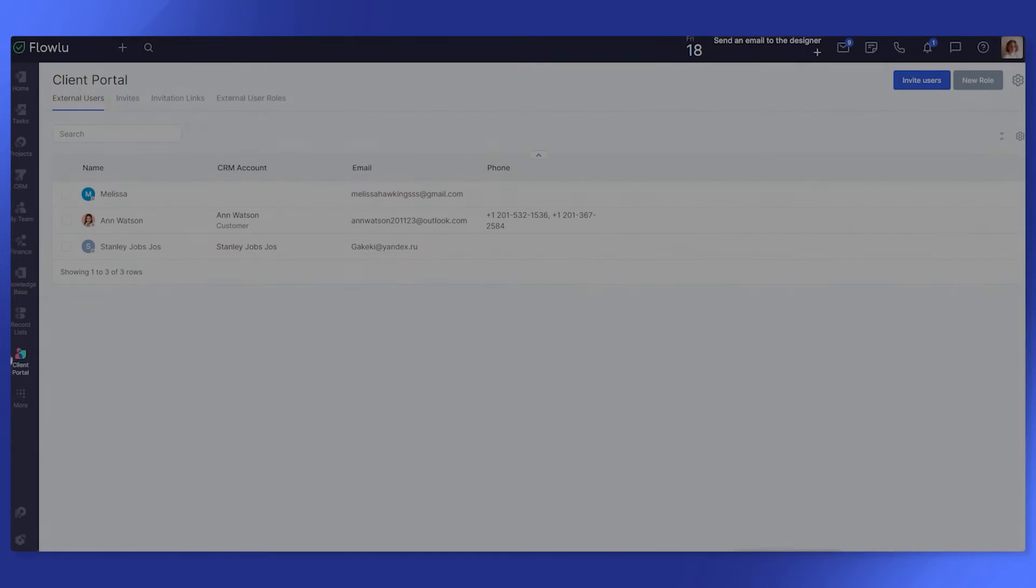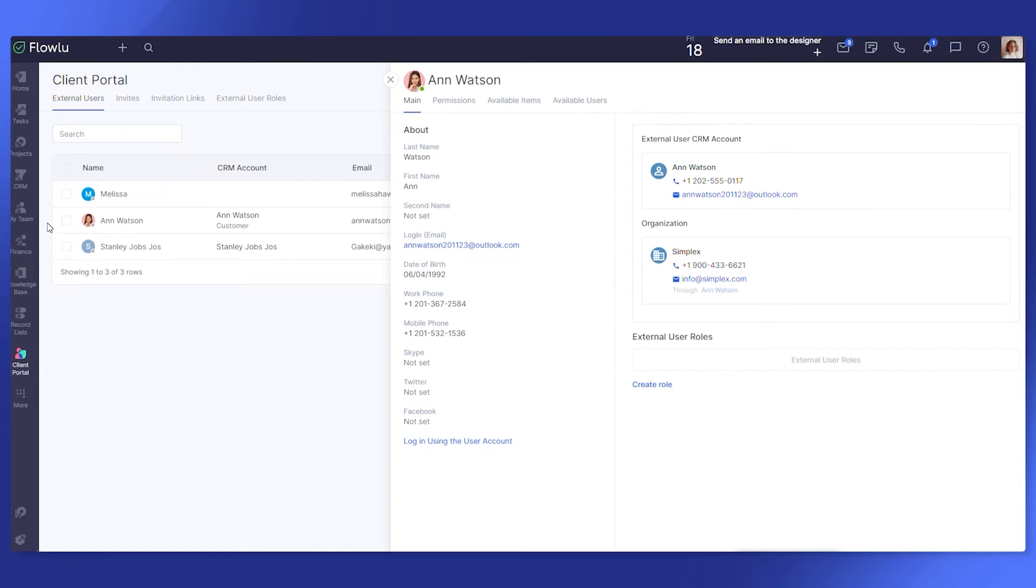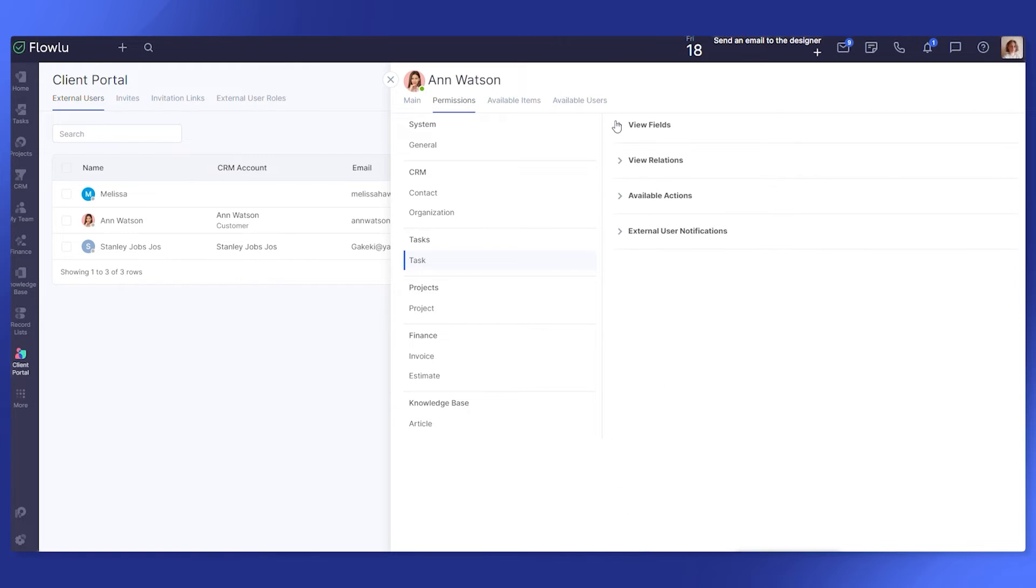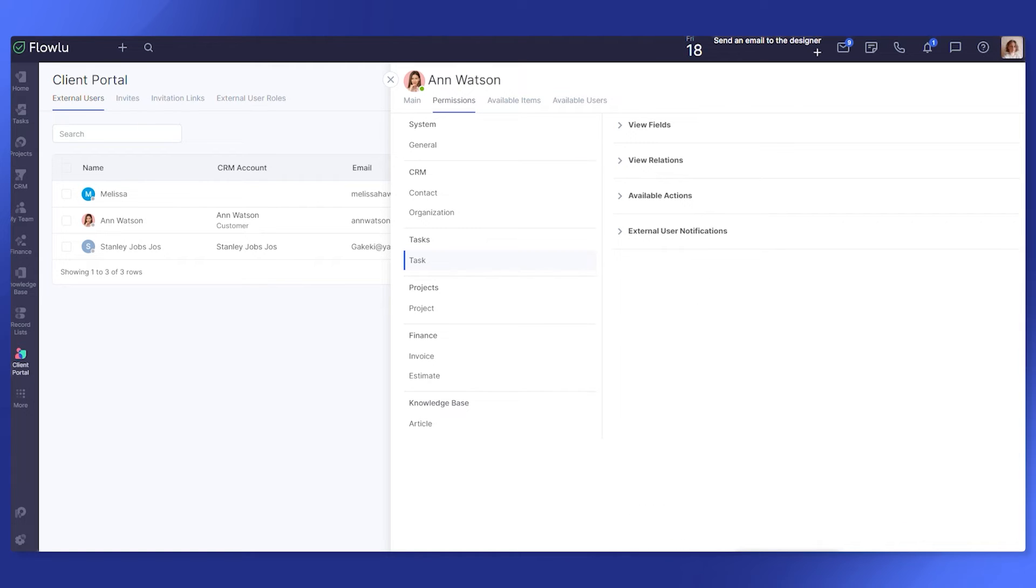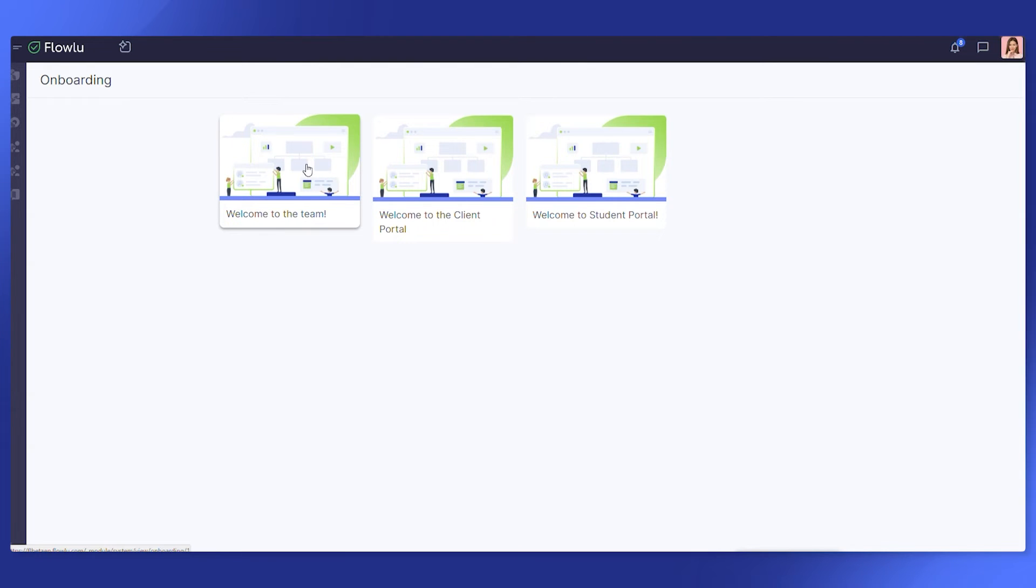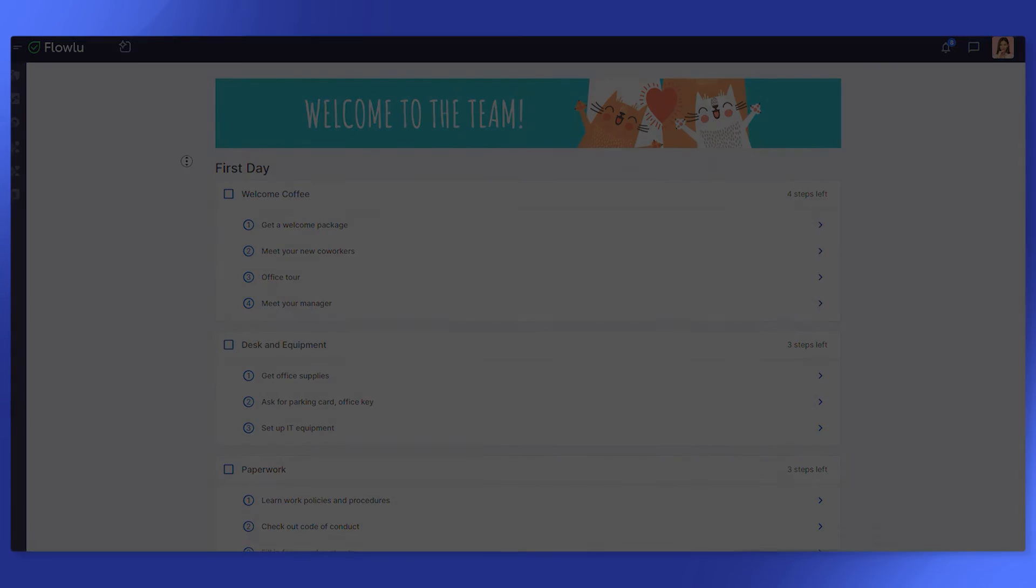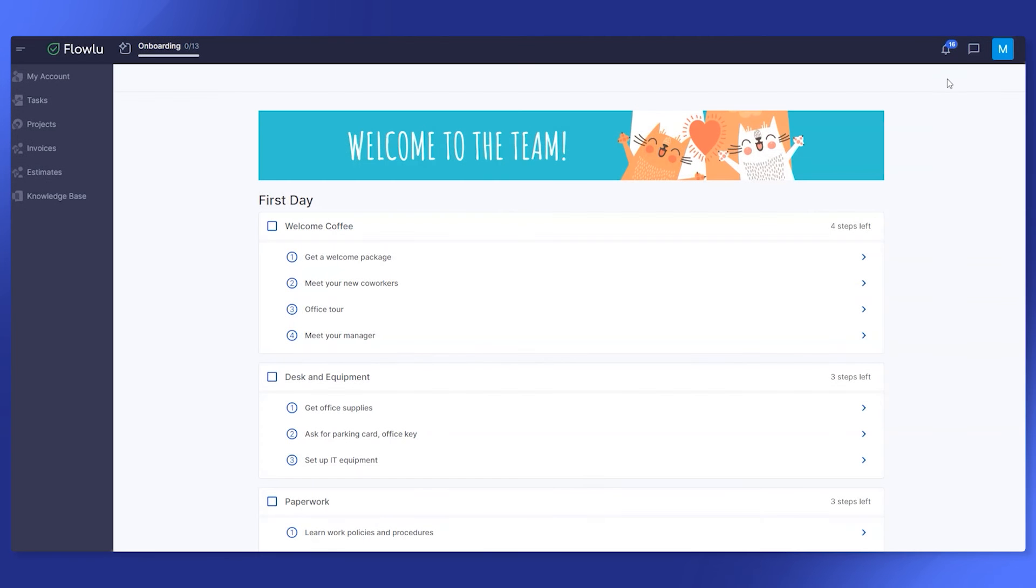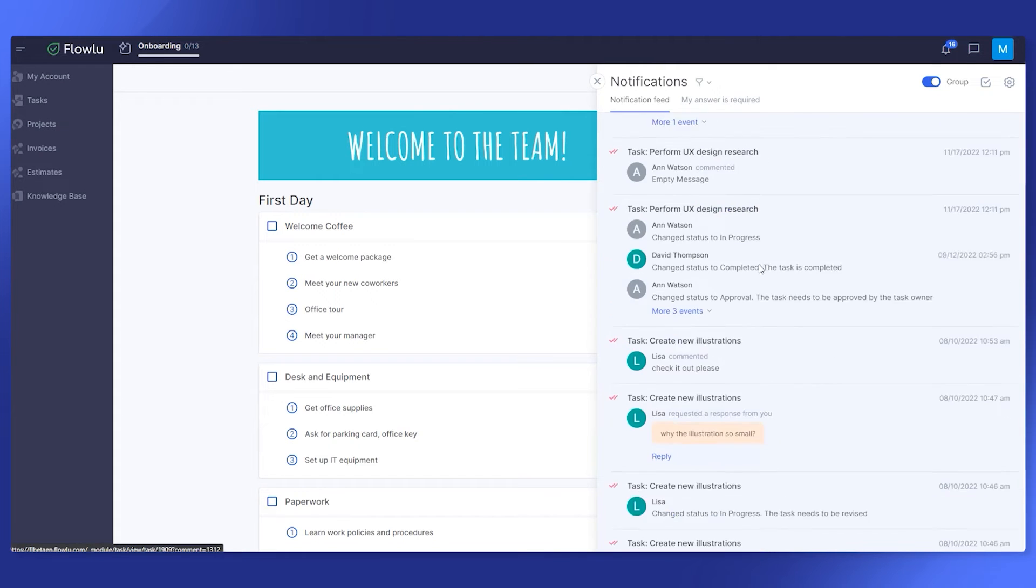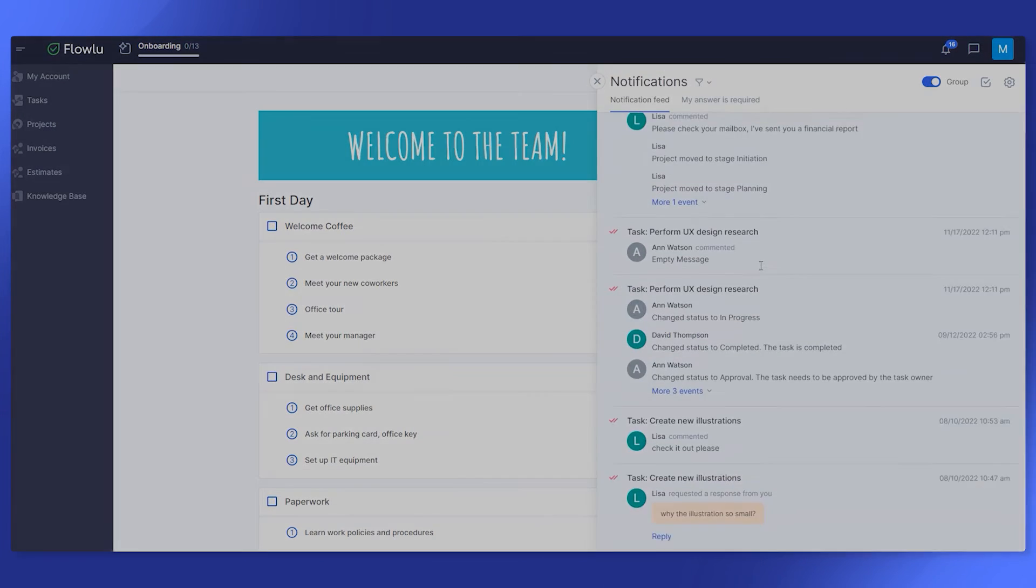FlowLoo offers a powerful client portal that makes it easy to seamlessly share information with your clients, freelancers, contractors or anyone outside your company. Invite people to the external portal by email or a link and determine what exactly they should see at the account using flexible permissions. Build a secure digital hub for all customer information so your clients will get quick access to only the data and fields you appoint to them. External users can also receive real-time notifications on important updates, e.g., when a task stage is changed or a new comment is created.